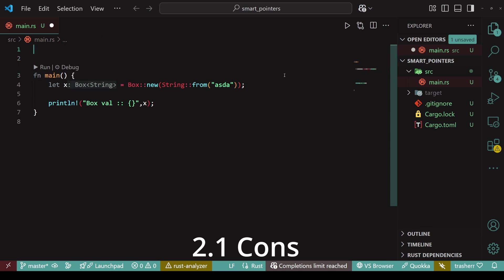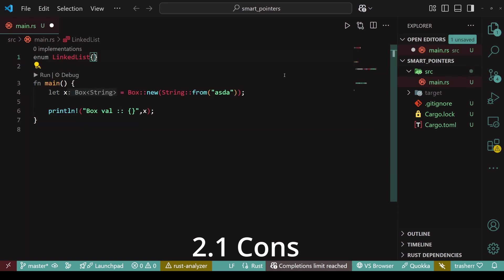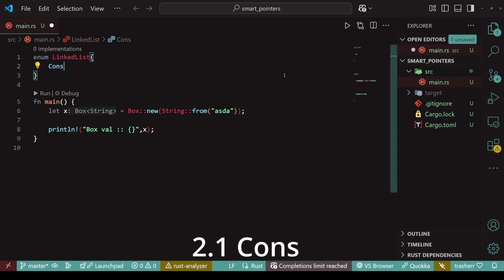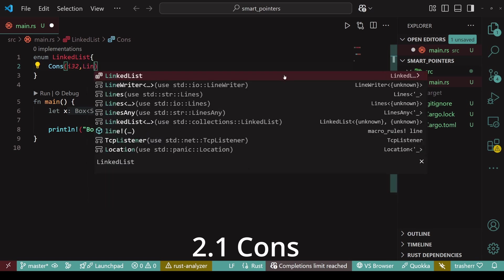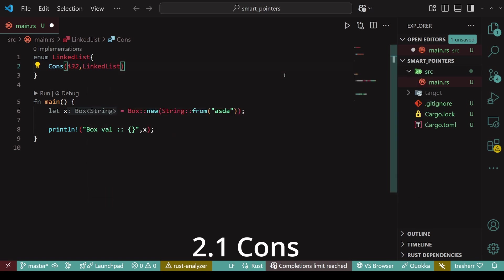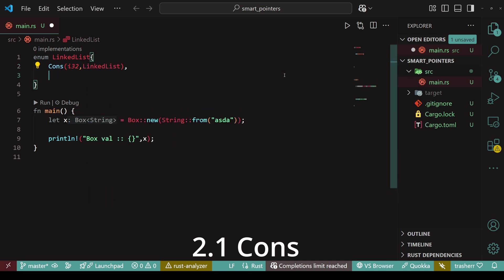To create a link list, we can create an enum. And this type of enum can have two values. First is cons and the other one is nil. Within cons, we'll first have the data type of the data that we want to store. And next, we'll store the address to the next node. Cons will behave as a node and once we have reached the final node, we can use nil.